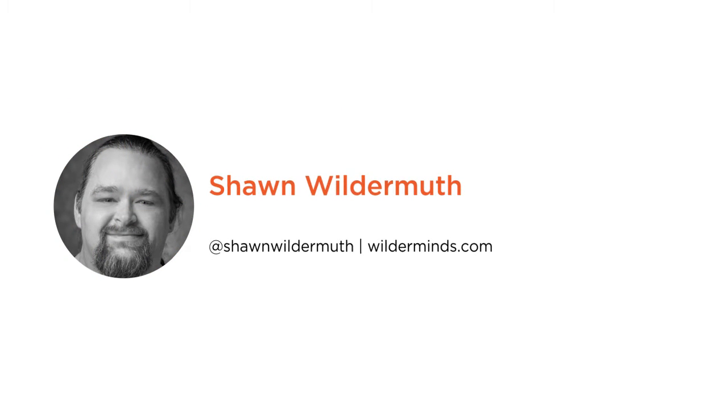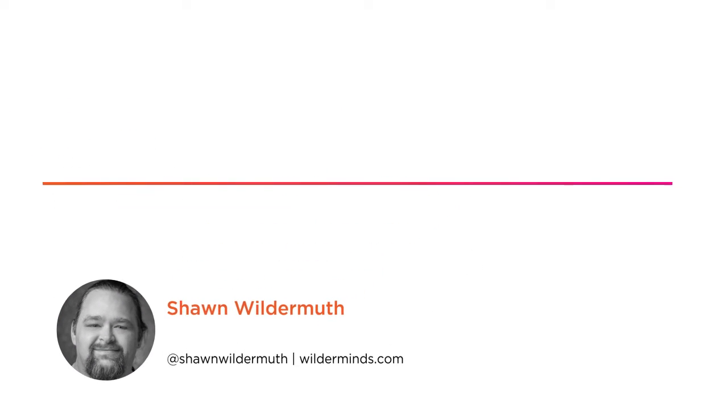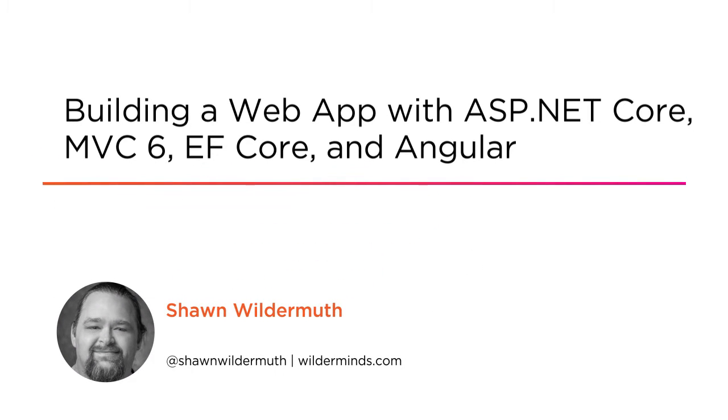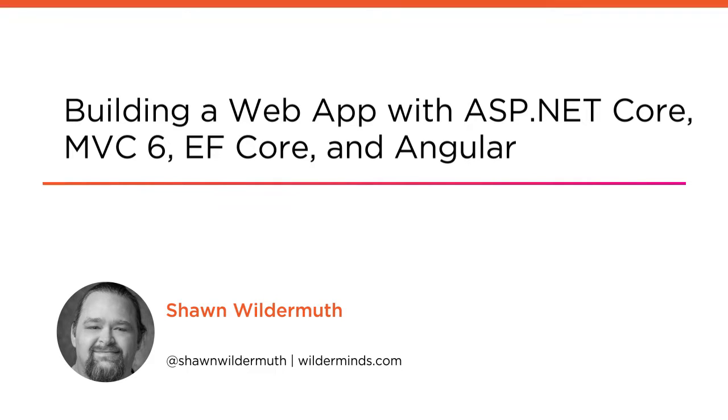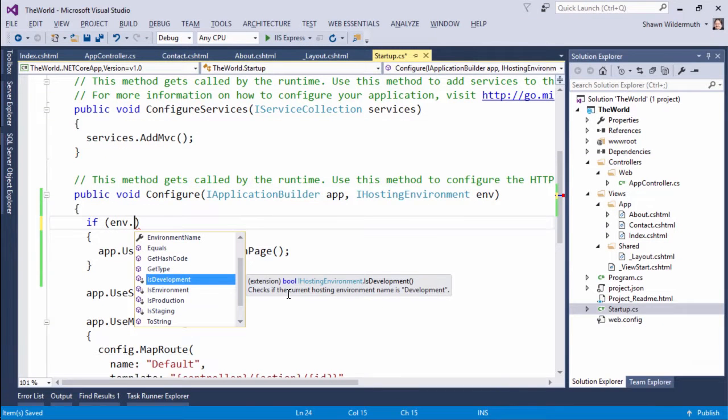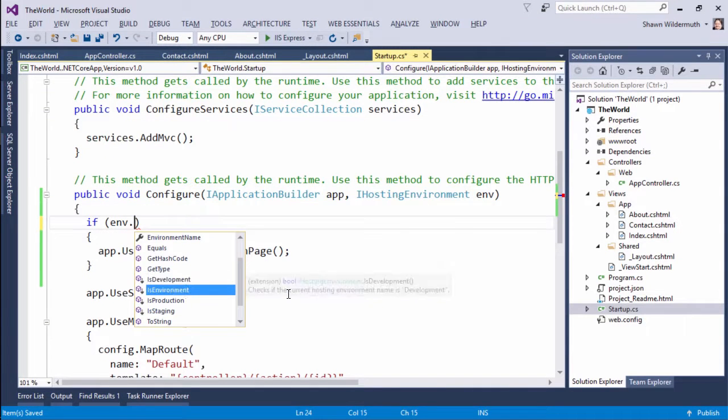Hi everyone, my name is Sean Wildermuth and welcome to my course, Building a Web App with ASP.NET Core 1.0, MVC 6, Entity Framework Core, Bootstrap, and AngularJS.